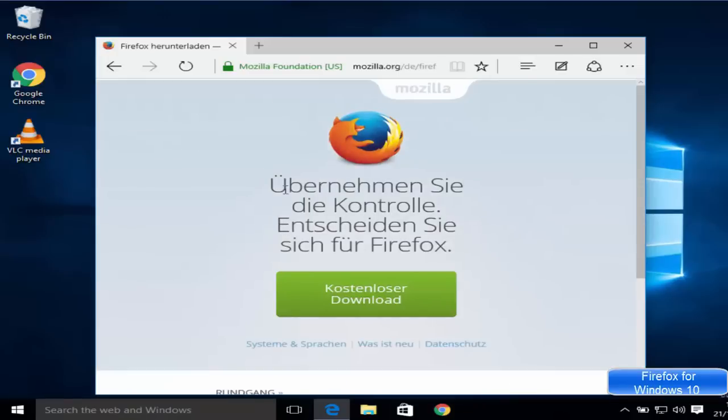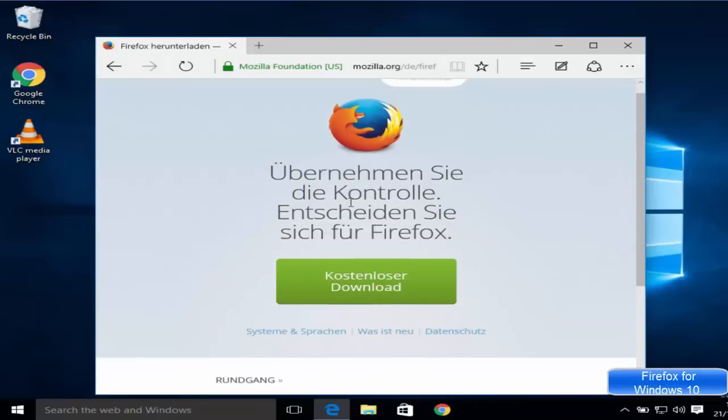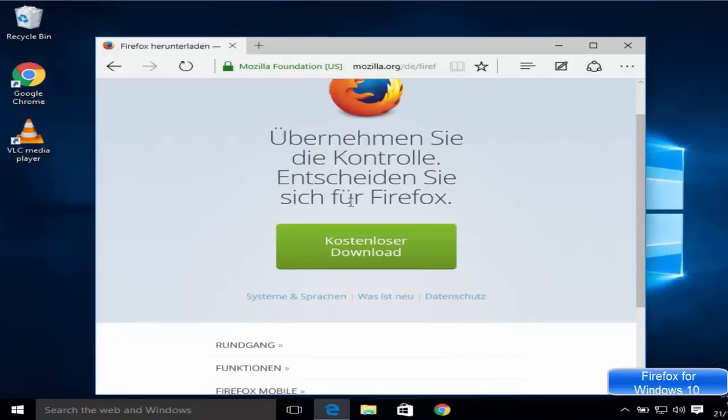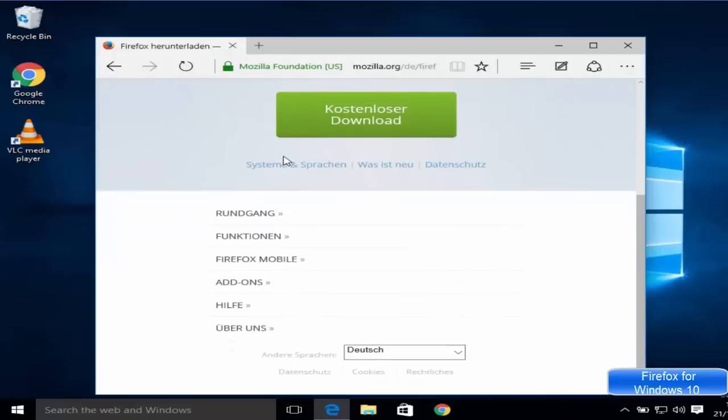Now you can see this web page. The language here in my case is German because I'm located in Germany, but if you want to change the language you can just go down and from here you can change the language.